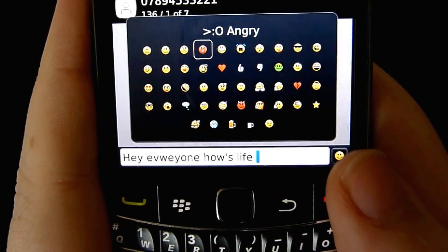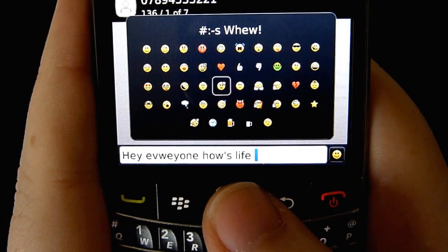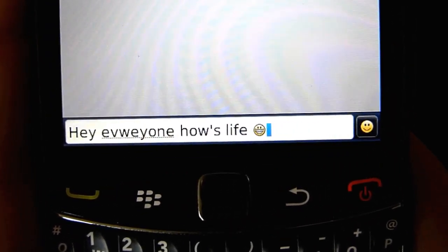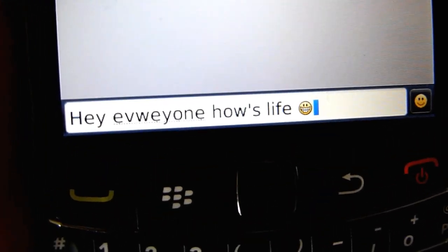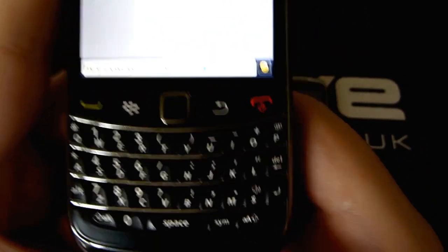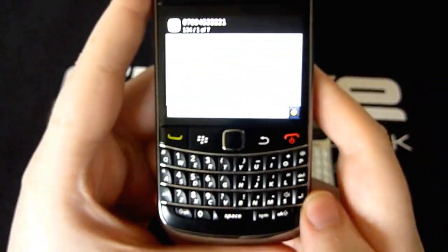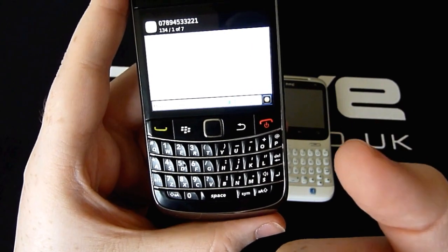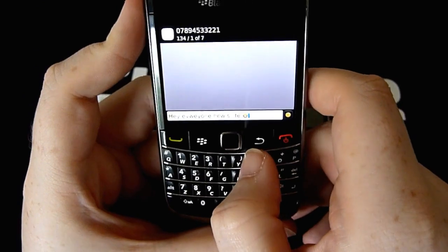I'll just show you how you can add a smiley. You go to your little smiley button and then you can choose which one — so we'll go big smile. So: hey everyone, how's life? I did make a couple of mistakes. I find the text input on the Bold a little hard due to there being no space in between the actual buttons. I do have relatively chubby-ish kind of thumbs, so I do find it hard to use the BlackBerry with no spaces at all.